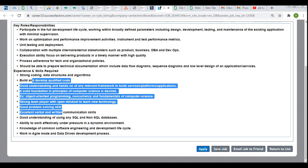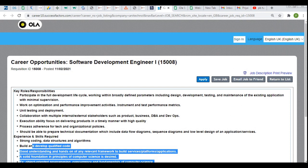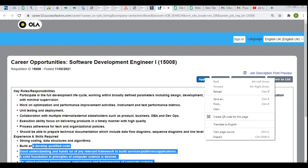They have not specified any specific year of pass-out for the batch, meaning 2020, 2021, and 2022 graduates are all eligible for this off-campus. If you are interested, simply click on the Apply button on the job listing. If you want to save the job for later, click Save Job — you will need to sign in first to save it.